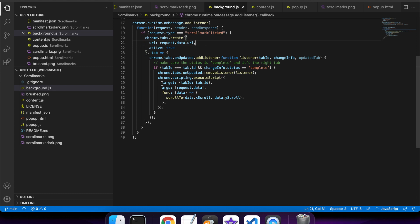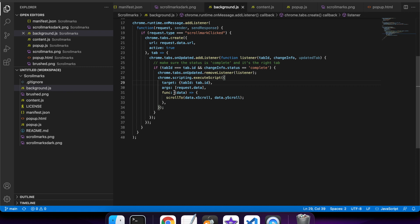So it wants to execute the script on this target, which is the tab ID. And I want to pass in some data to the script that I want to execute, which is basically the scroll location data.